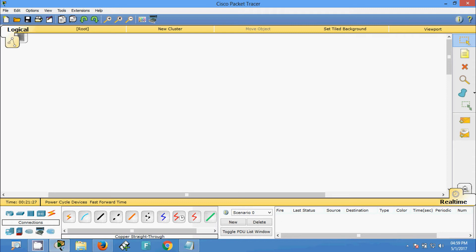Hi friends, welcome. In this video we are going to see how to build a simple network. If you are visiting my channel for the first time, you can subscribe so that newly uploading video information will come to your Gmail. In Packet Tracer, for this simple network I am going to use a router, a switch, and a number of PCs.